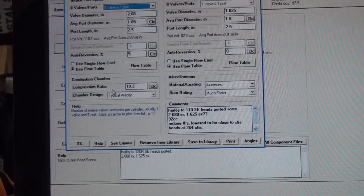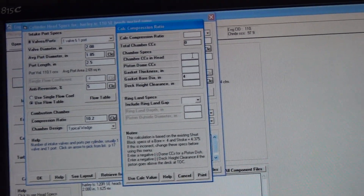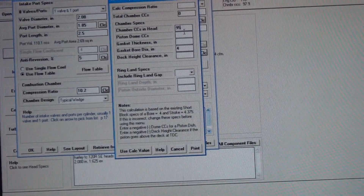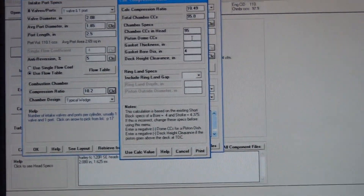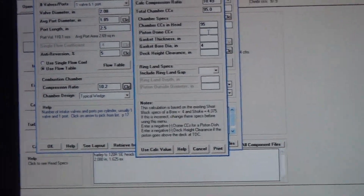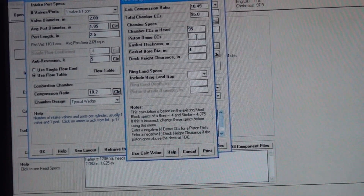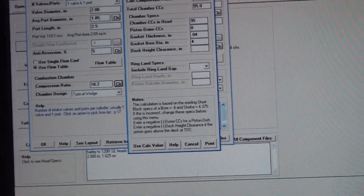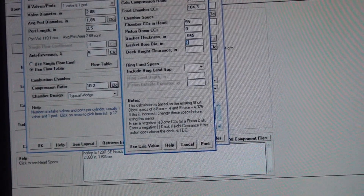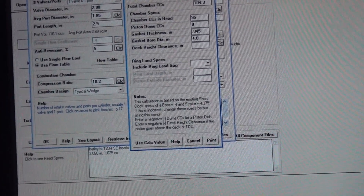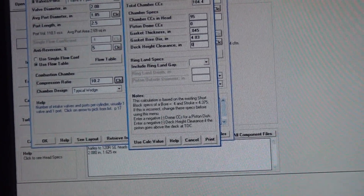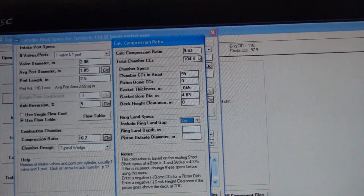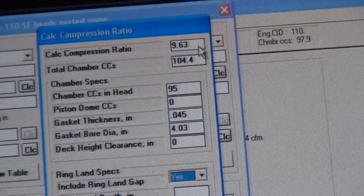We're going to go into the head section here for compression — calculate compression ratio. CC's in head is 85. For now I'm going to do that; the other one we'll do at 95. Piston CC is zero. There's actually about three CC's of valve pocket — it's an easy figure. Gasket thickness is 0.045 I think. Gasket bore is 4.030. Deck height clearance is zero for now. So initially we got 9.63 compression, because we have no clearances, no pockets.